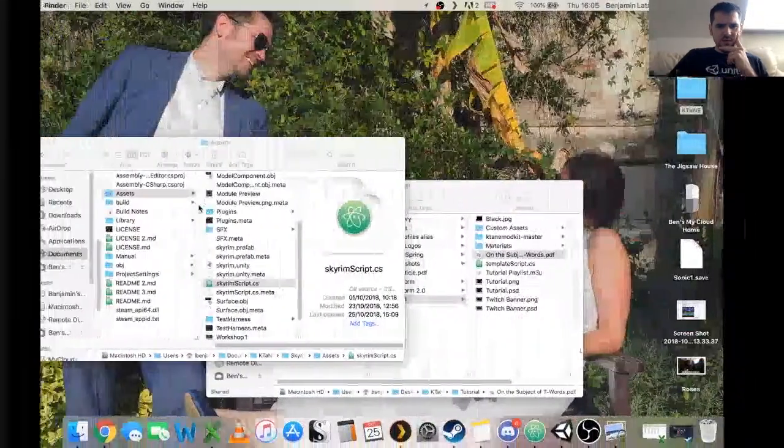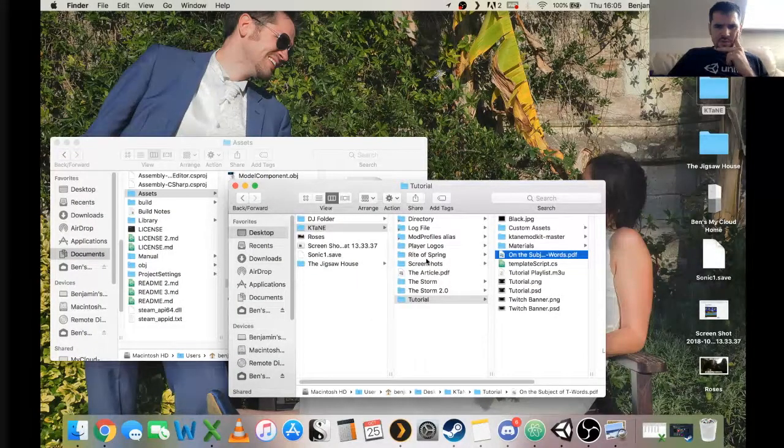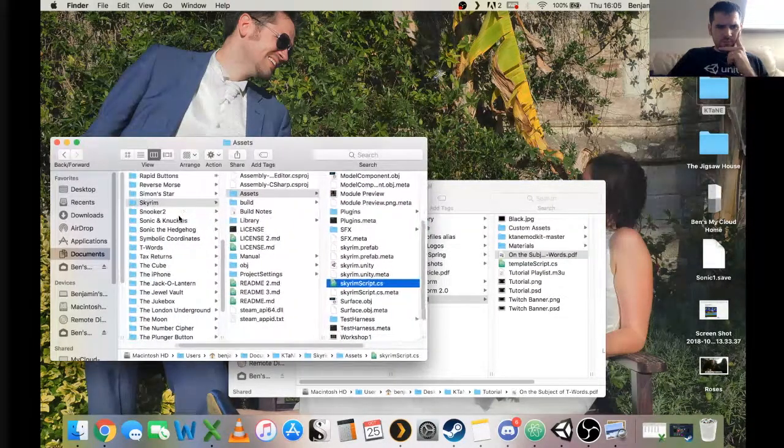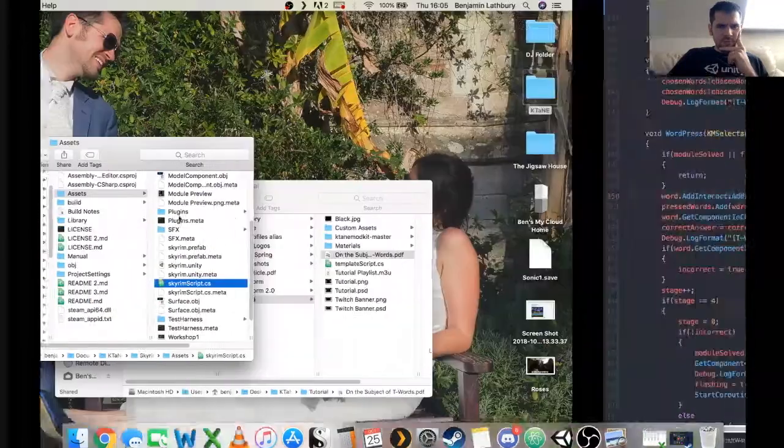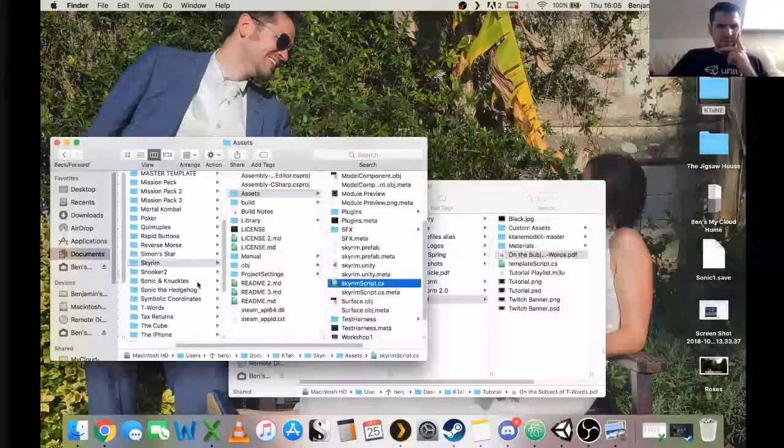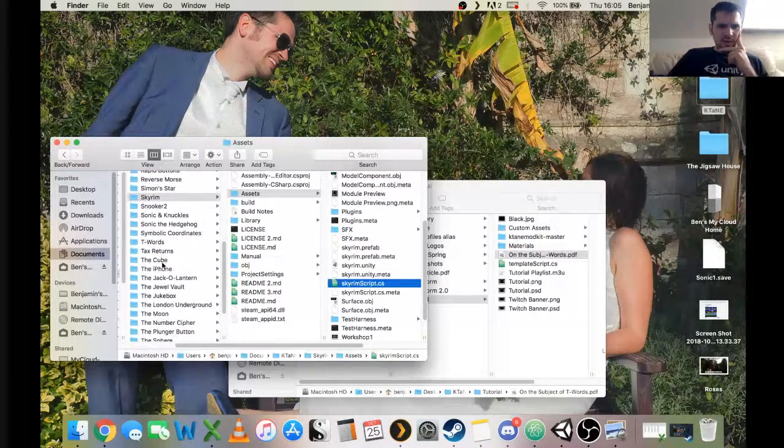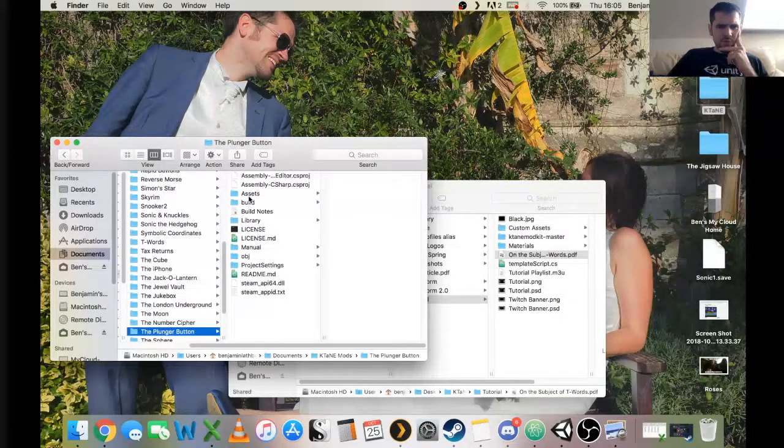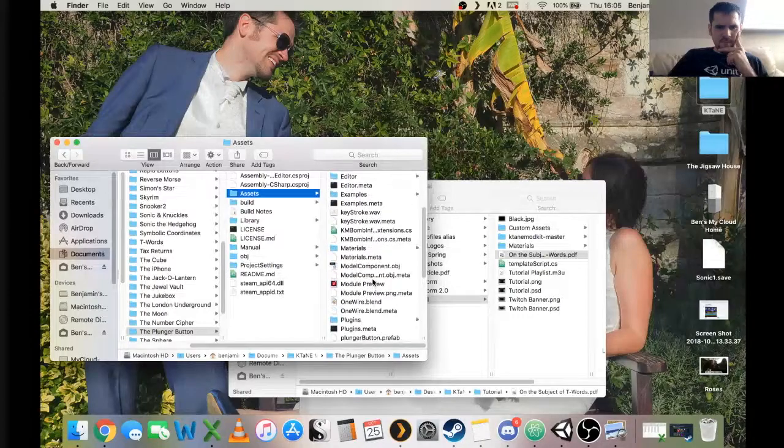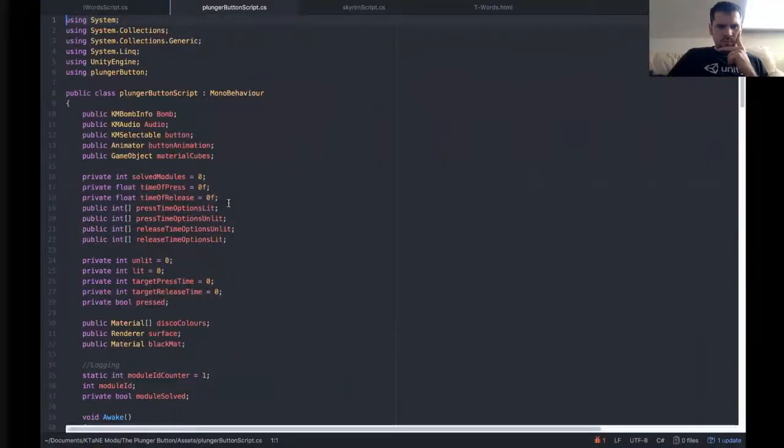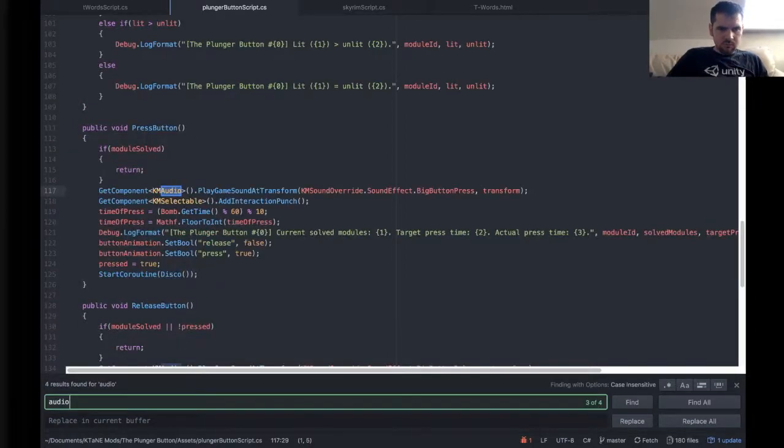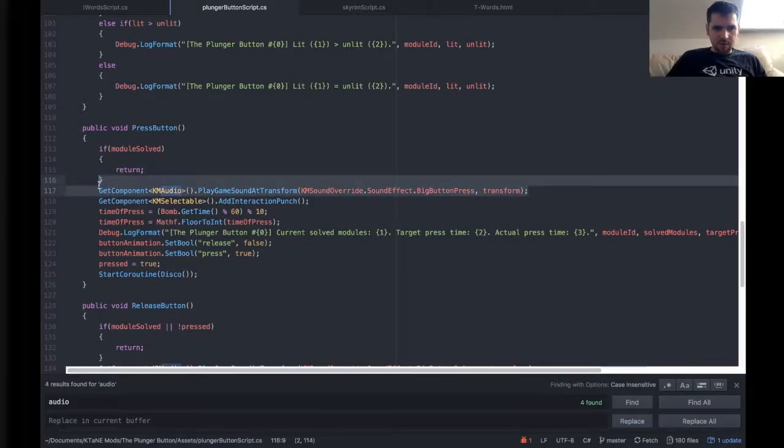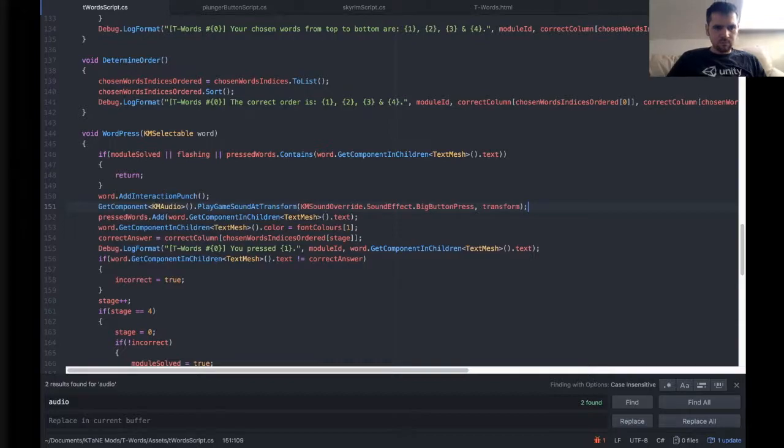So we can get some different sorts of sounds. I'm just going to use some standard ones that I've used in other modules. In fact, I'll show you how to do a basic built-in sound, first of all. So let me get the plunger button up, because I use a basic sound in that. So if you want it to do a basic sound, in this case the big button press, which is that sound that it makes when you press a button, you put that in.